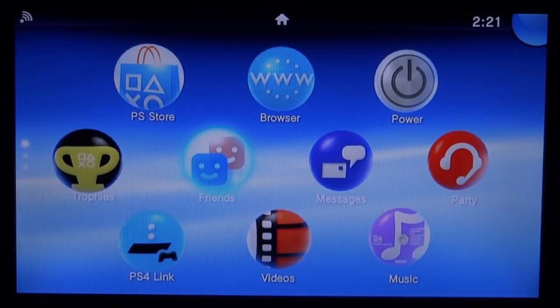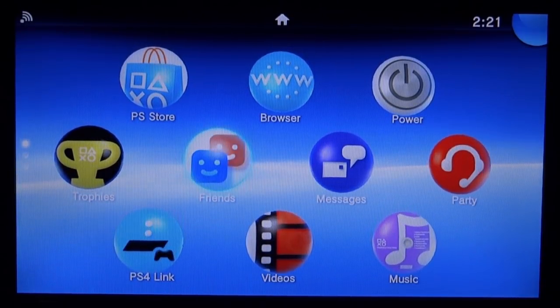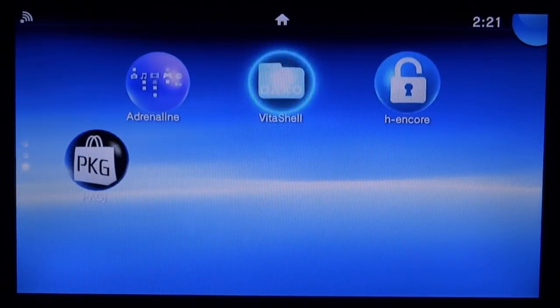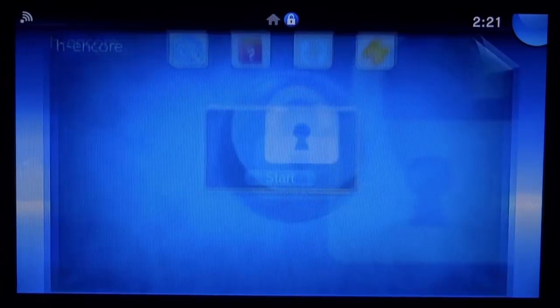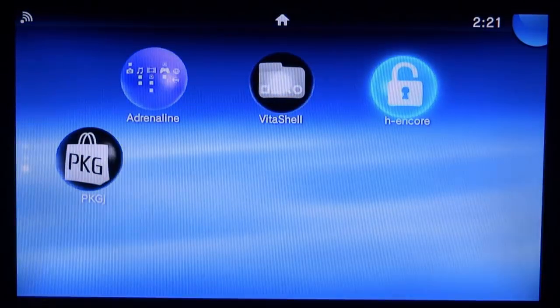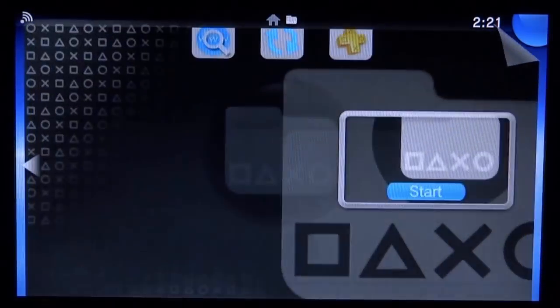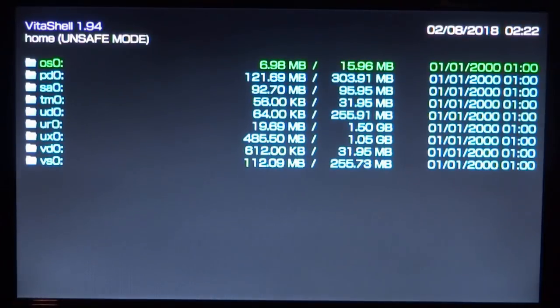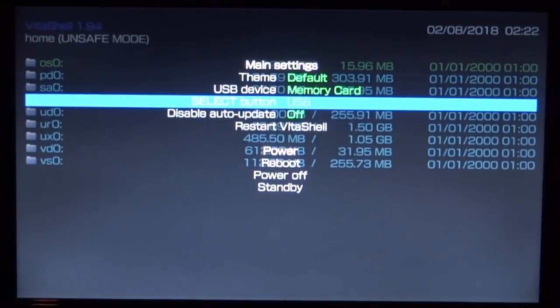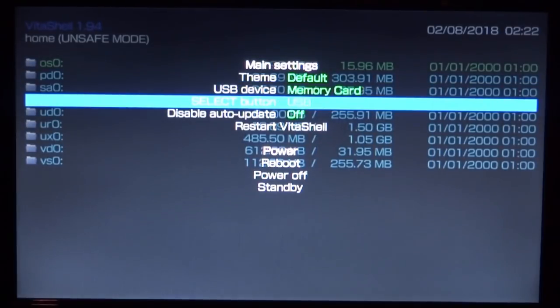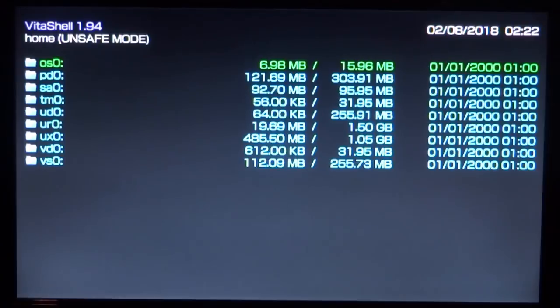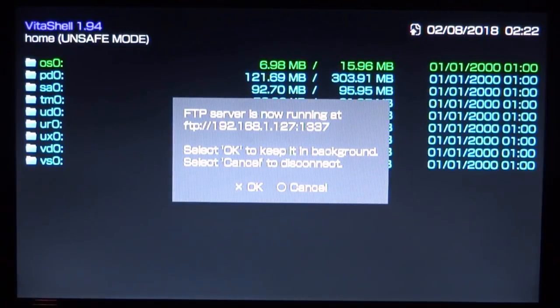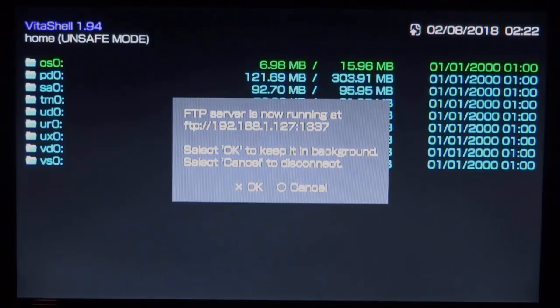Right, guys. So on the PSTV, the first thing you want to do is just launch your H&C update. Then you want to go and start up VitaShell. Then you just press start. Make sure FTP server is selected on USB on select button. Then press start again. Then press select. It will come up with the FTP server. Now what you need to do is go back on your PC and enter in that address.